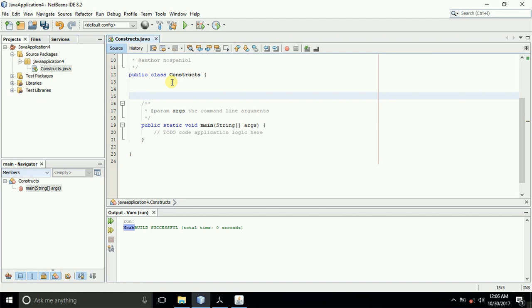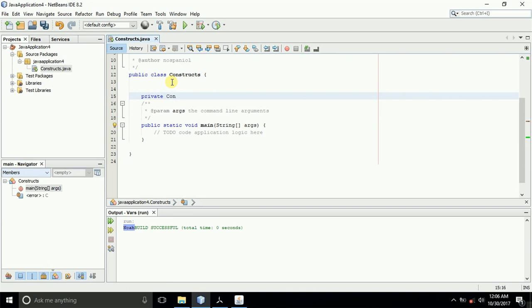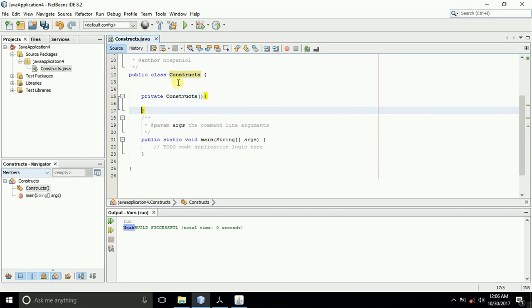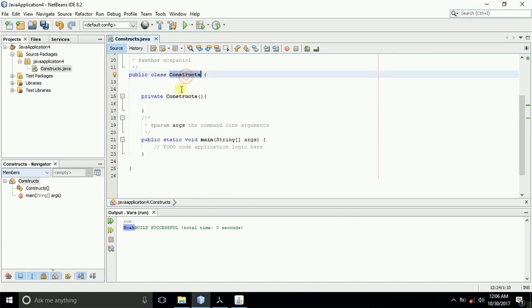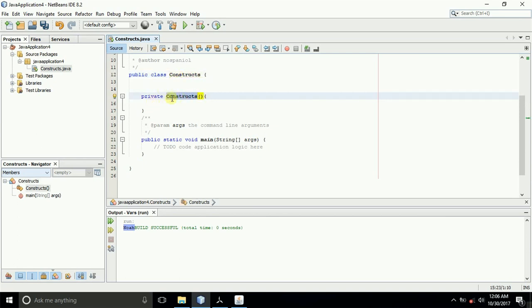Now let us create a constructor. A constructor can have any access modifier — it can be public, private, protected, or similar. One key rule is that constructors take the name of the class. So we'll call our constructor after the name of our class. It is a must: if it is a constructor, it should take the name of the class. Our class name is 'Constructs', so should our constructor.